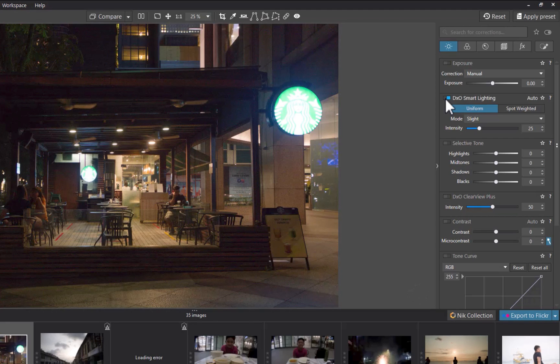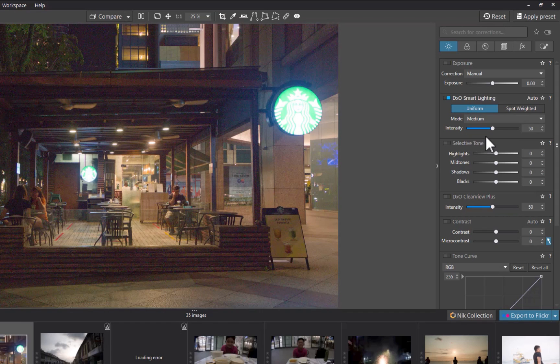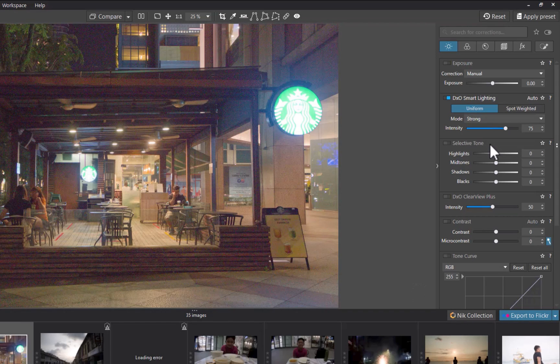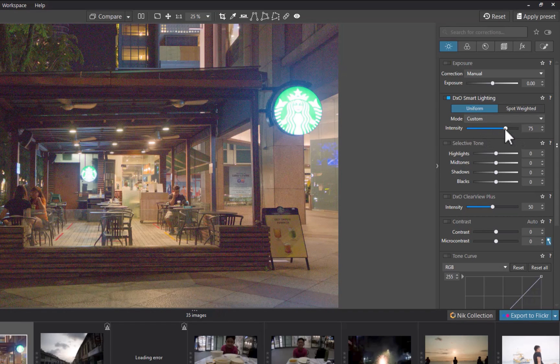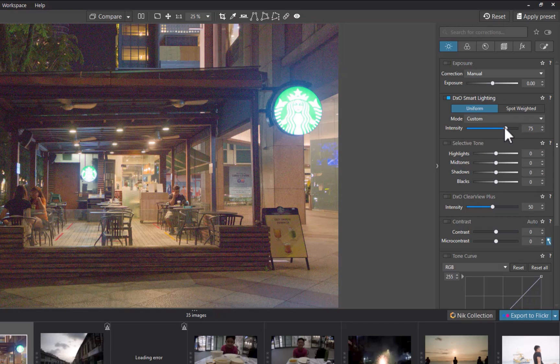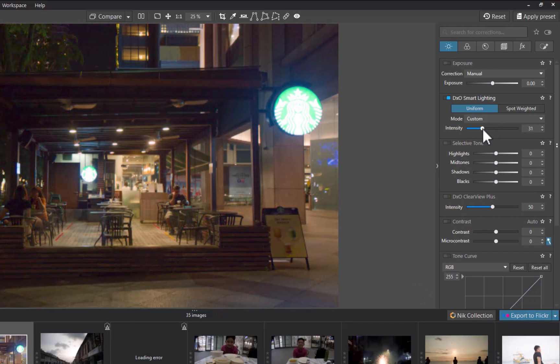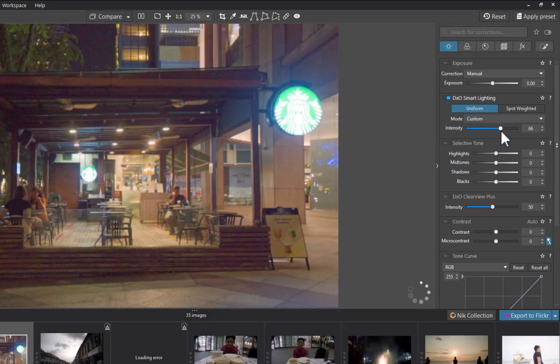However, you have two tools to adjust the correction. The first is a drop-down menu that lets you modify the intensity of the correction. You also have the choice of using the Intensity slider. Do note that when you use the Intensity slider, the drop-down menu will display the custom mode.